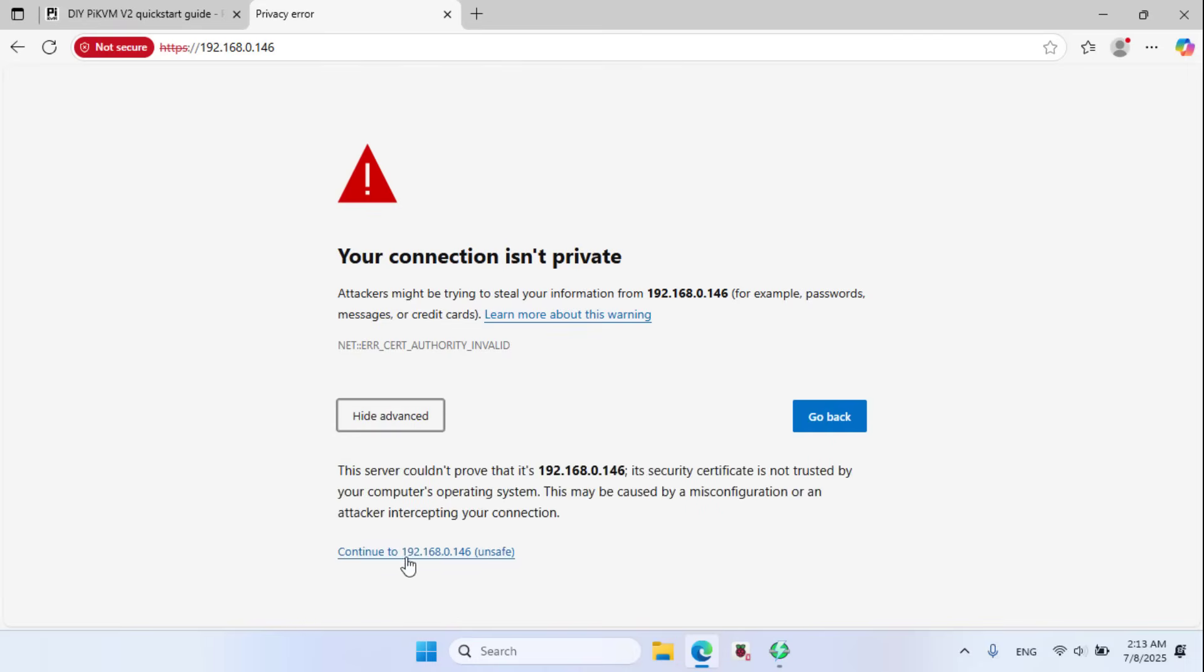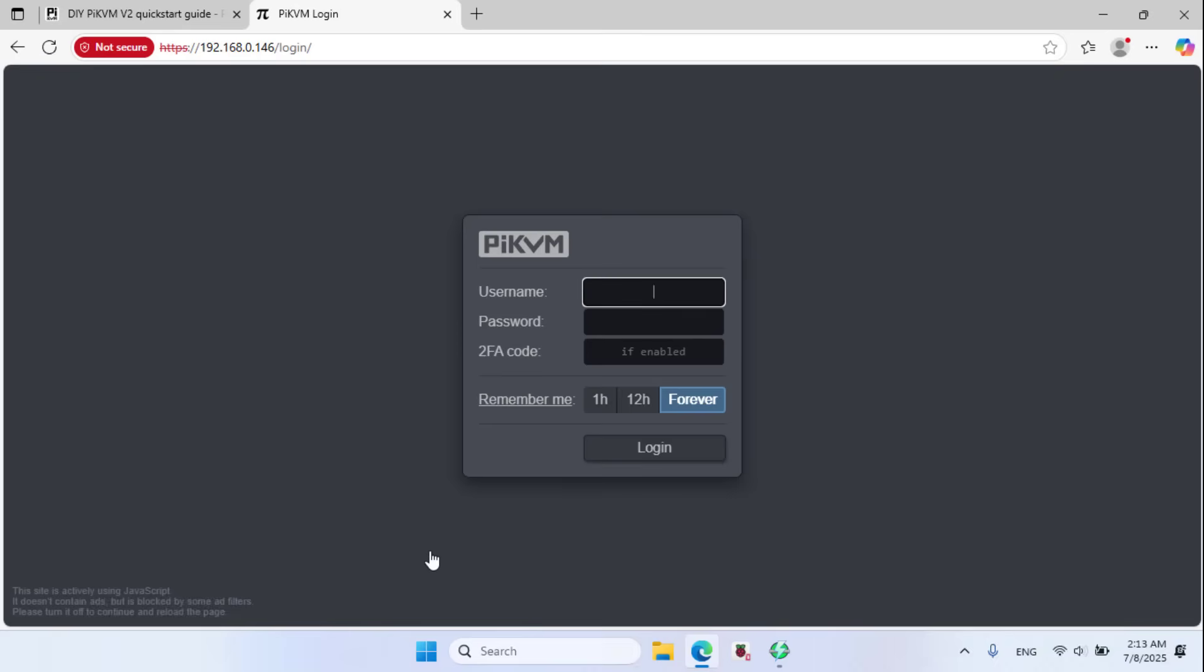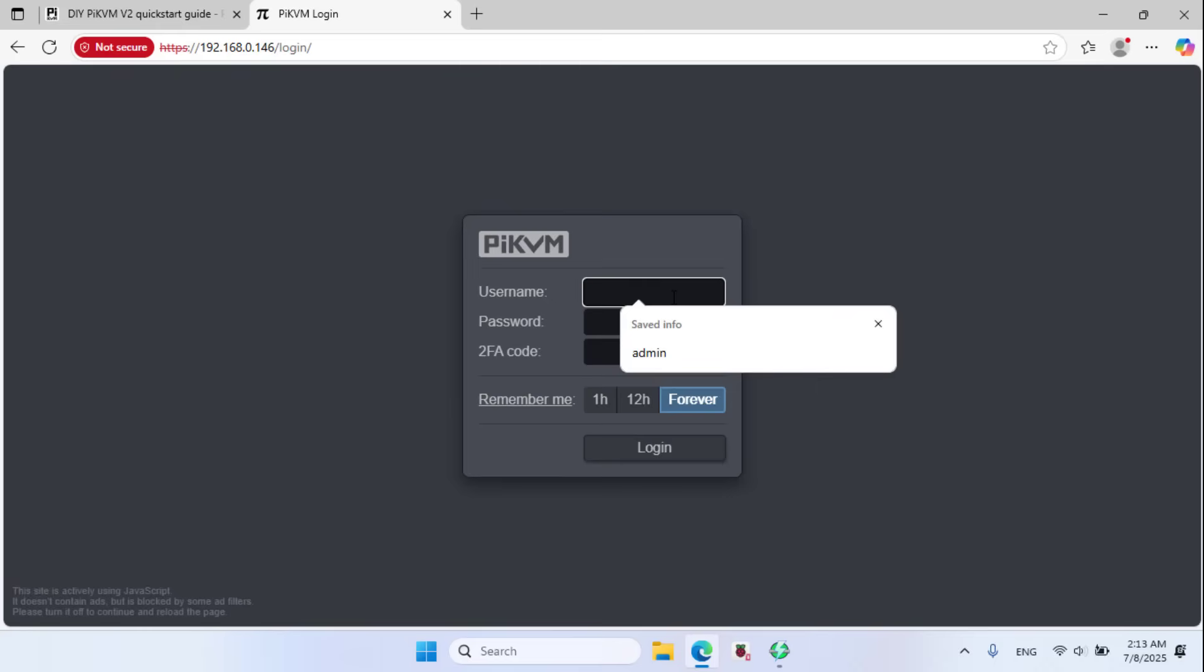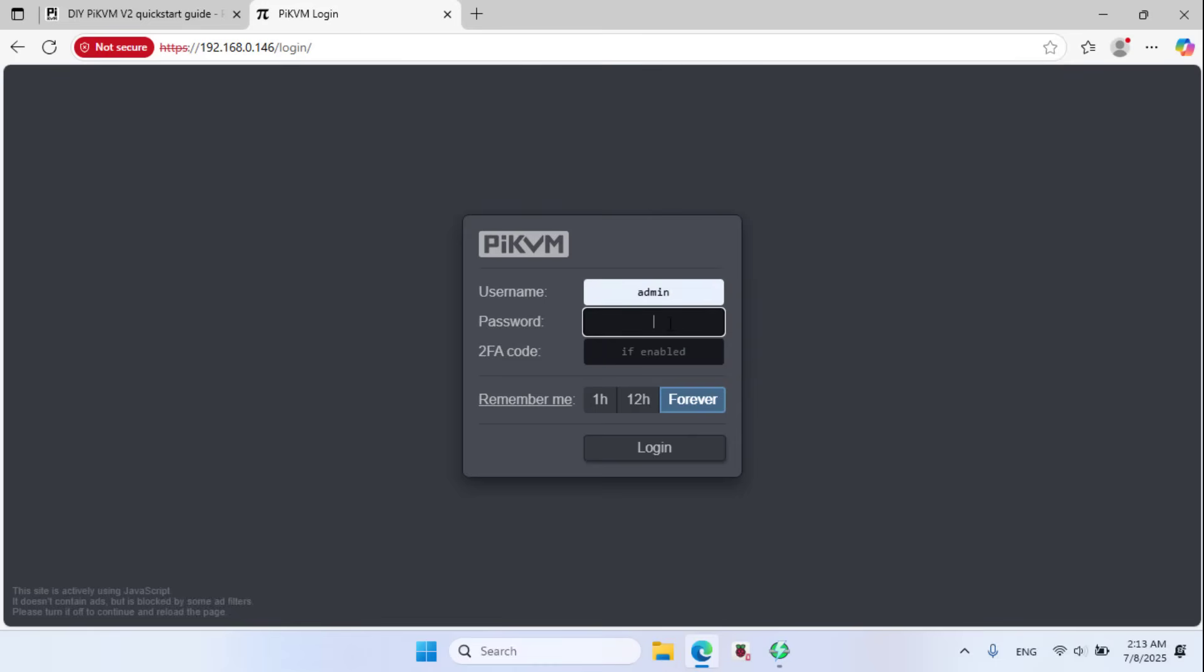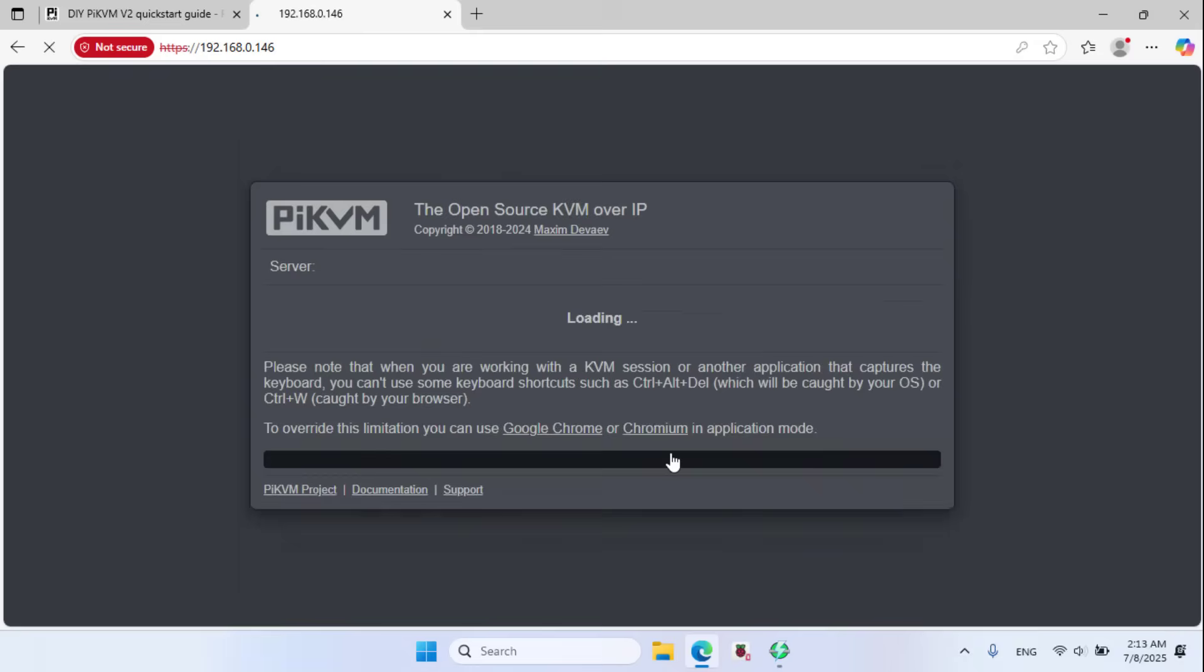Advanced, continue. Username admin, password admin.